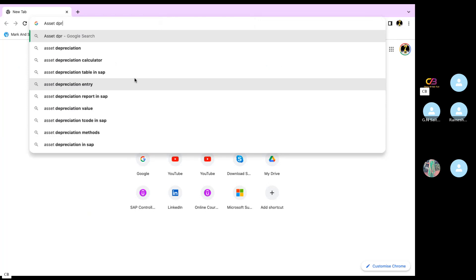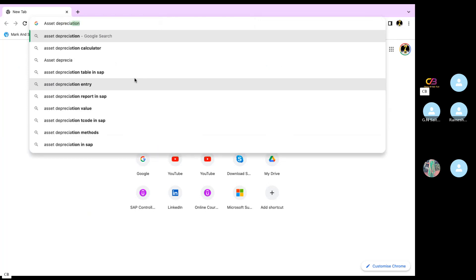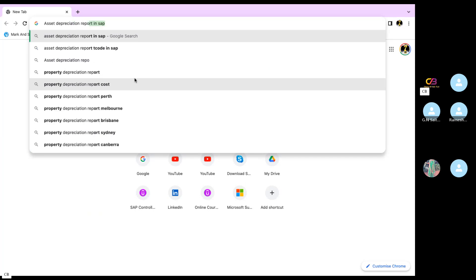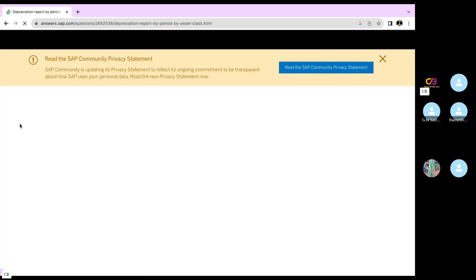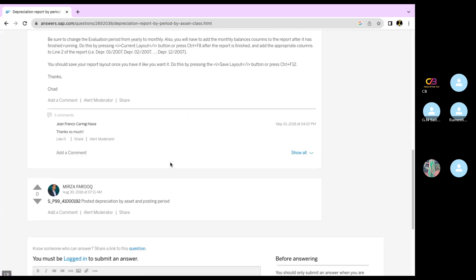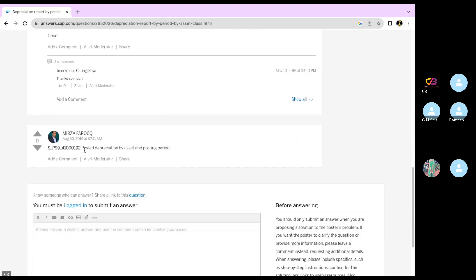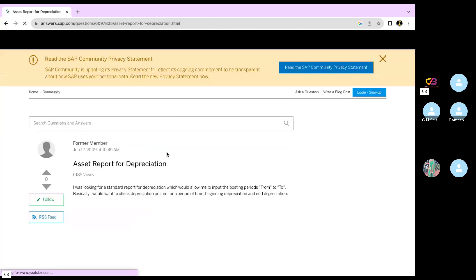Asset depreciation reports. If you have any T-codes, you can see them. This is one kind of report — asset depreciation reports, asset reports for depreciation.